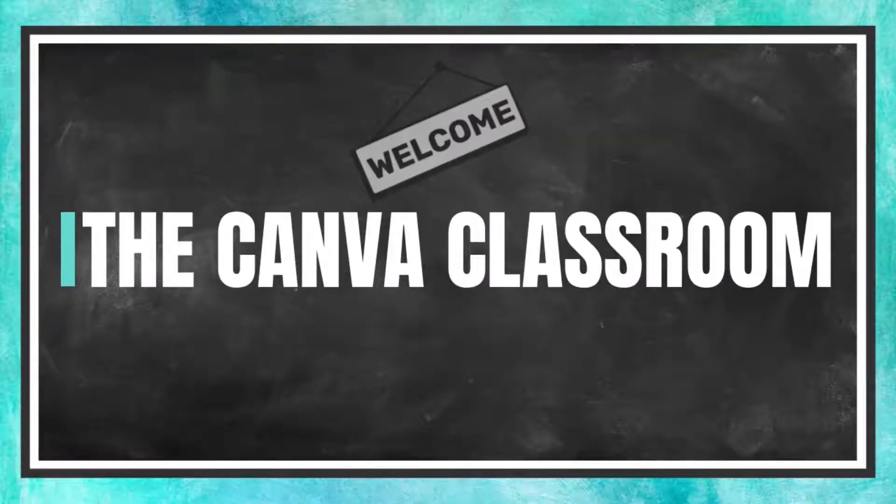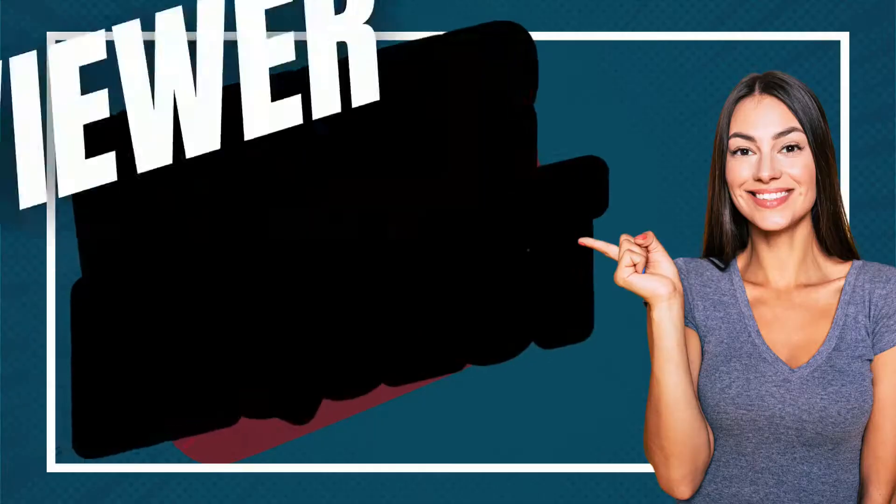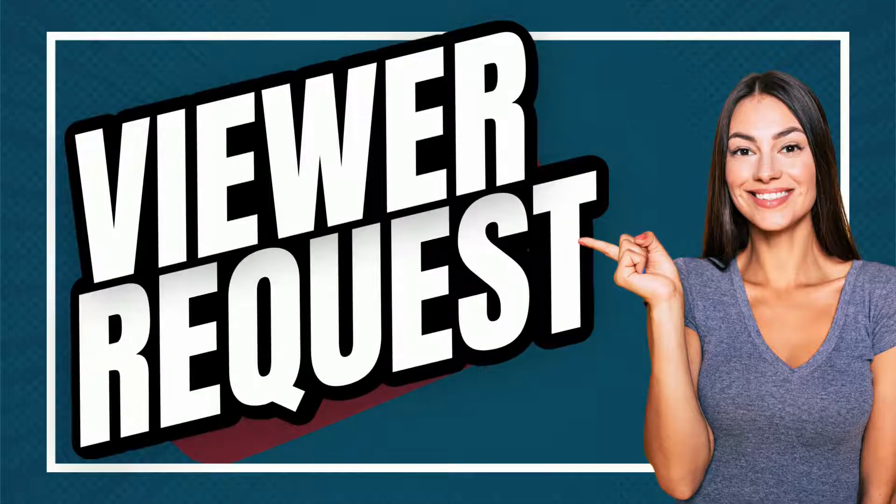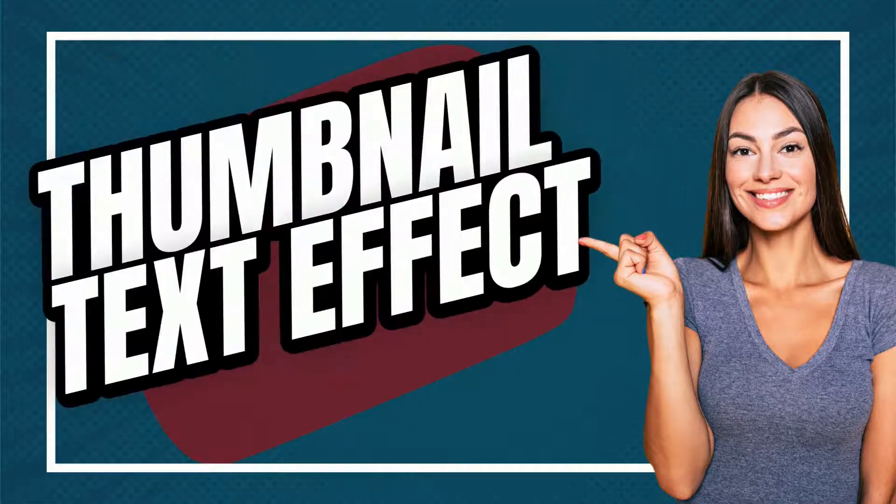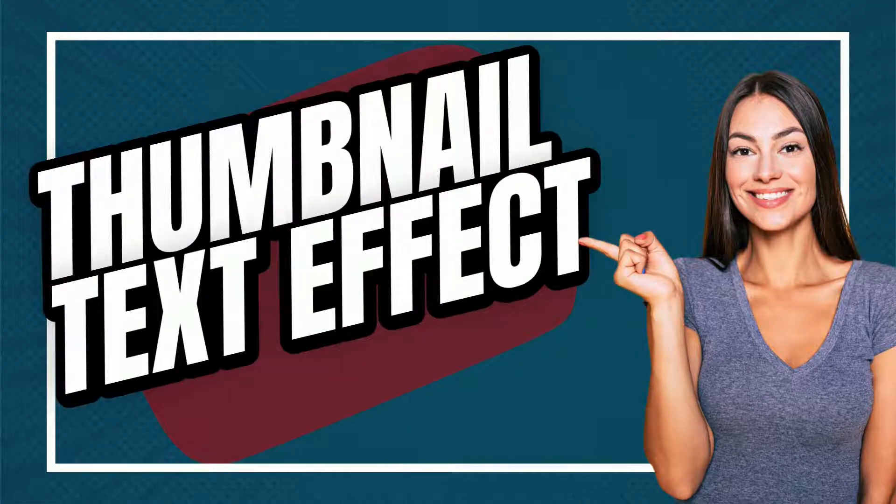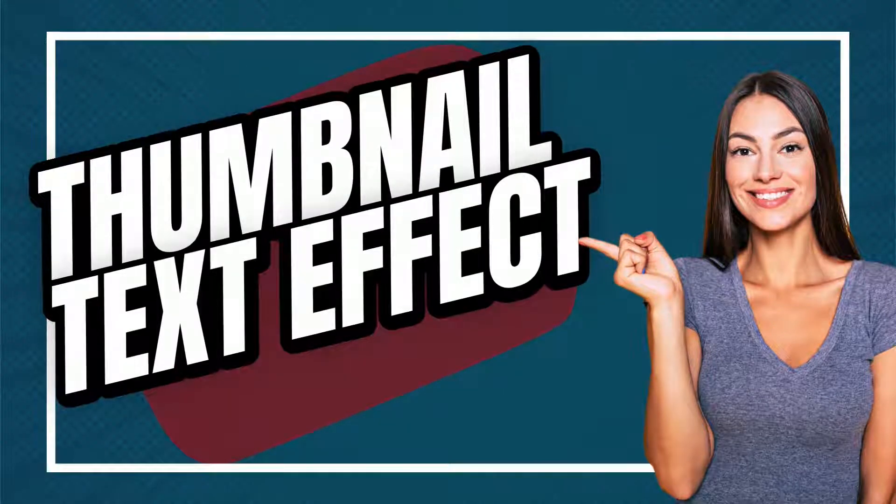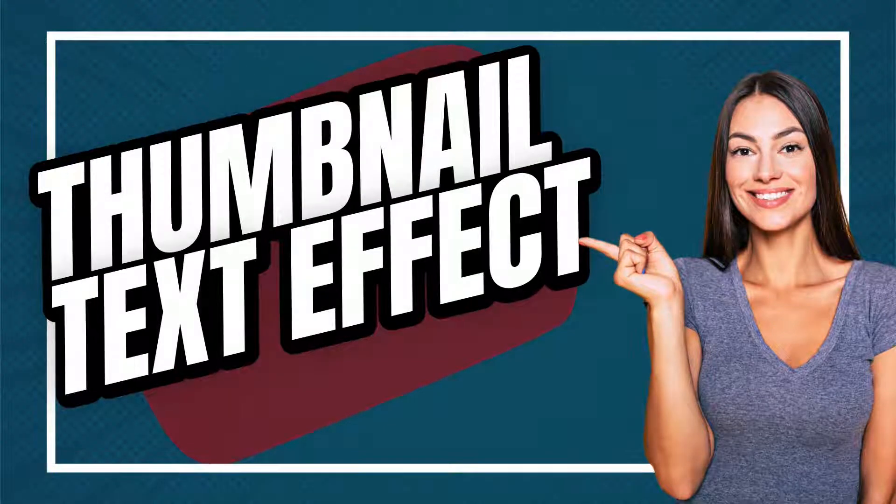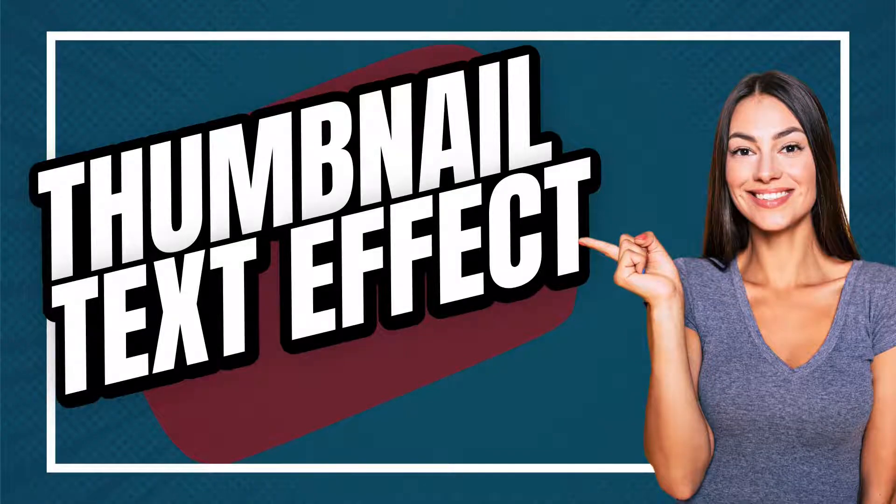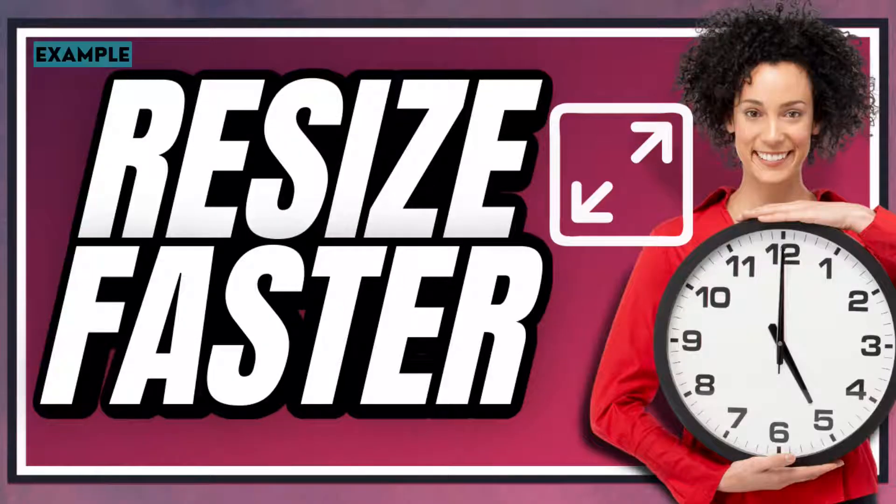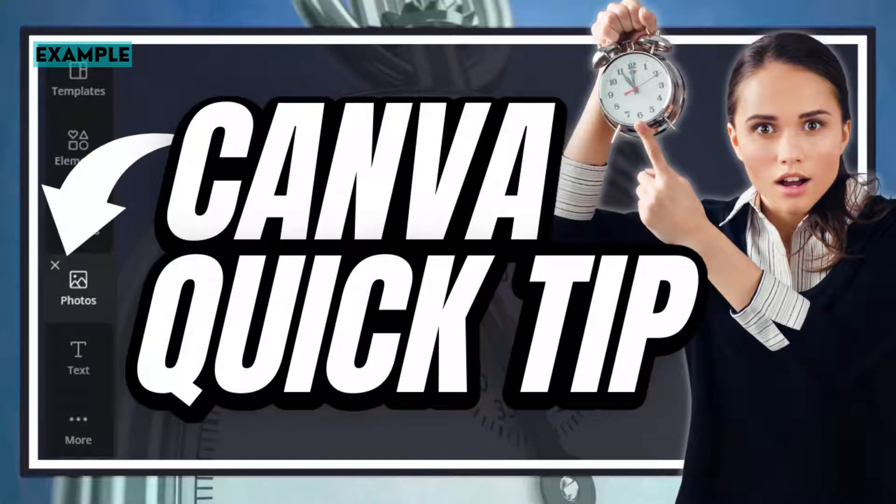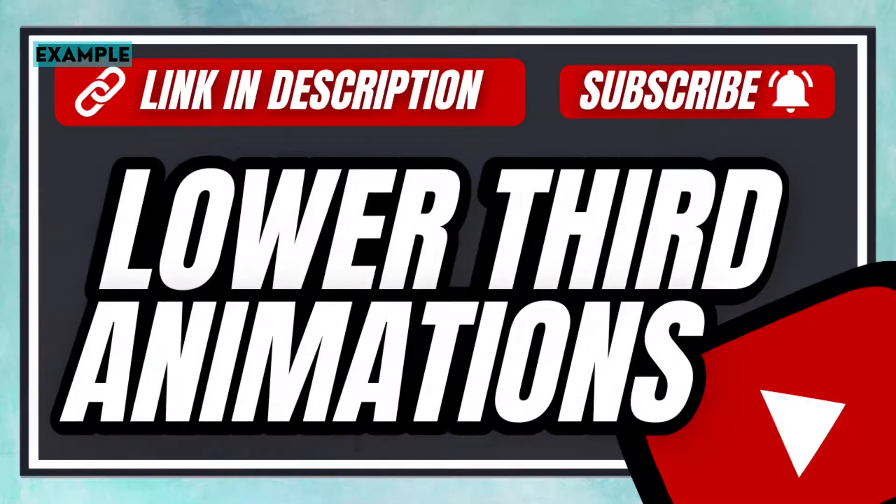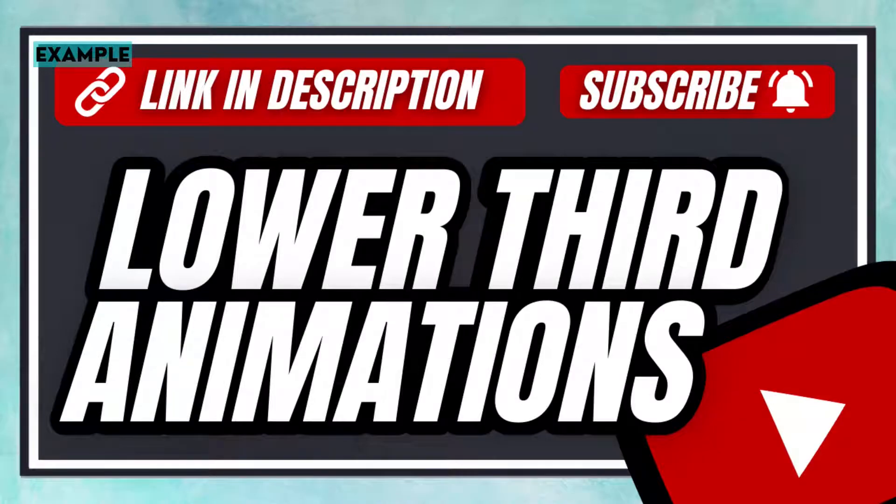Welcome to the Canva Classroom everybody. Today's tutorial is a viewer request. How do I get the big black outline on my thumbnail text? Today's tutorial will share exactly how I do that, but you will need Canva Pro in order to create this effect. Let's get started.